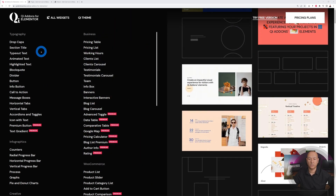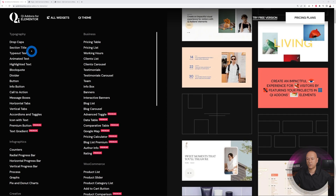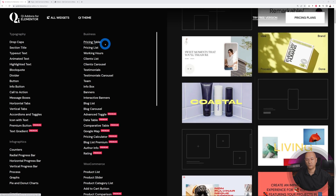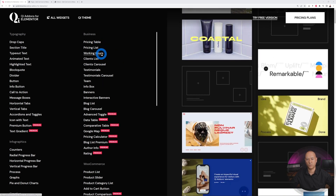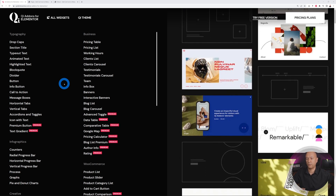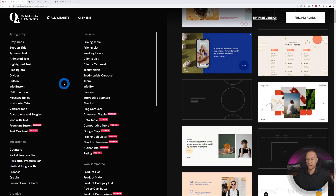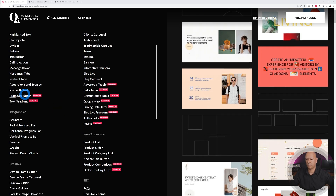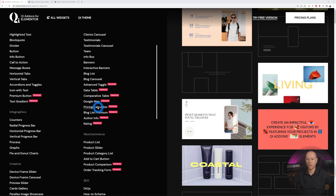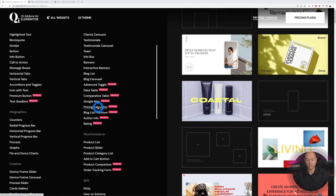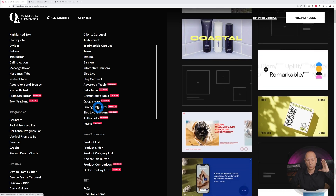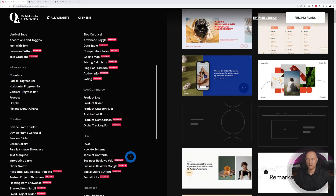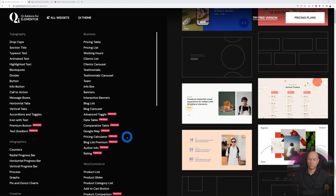Here's the complete list of 100+ widgets. Some are pretty self-explanatory — pricing table, pricing list, working hours, and so on. I'm not going to showcase those today. What I'm going to show are the ones that stood out as unique: premium button, text gradient, pricing calculator — this you've never seen anywhere else, I can guarantee — and then rating, product comparison, order tracking, and so on.